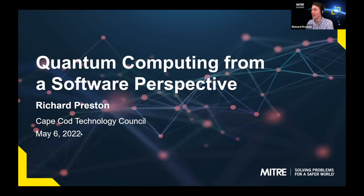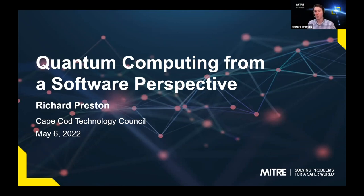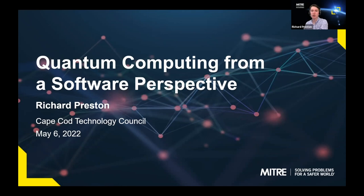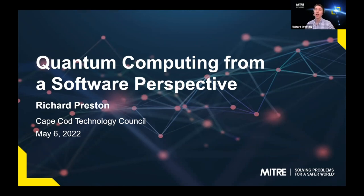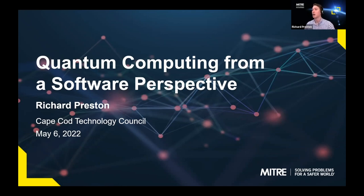Thank you for the introduction — I'm very excited to be here. My talk is around quantum computing from the software perspective. I'm not a quantum physicist and don't have a strong background in quantum mechanics. I'm a software engineer, and most of my work at Mitre involves writing software. A couple of years ago I became interested in quantum computing and how you actually write software to program quantum computers. I've been doing research, development, and education in this space.